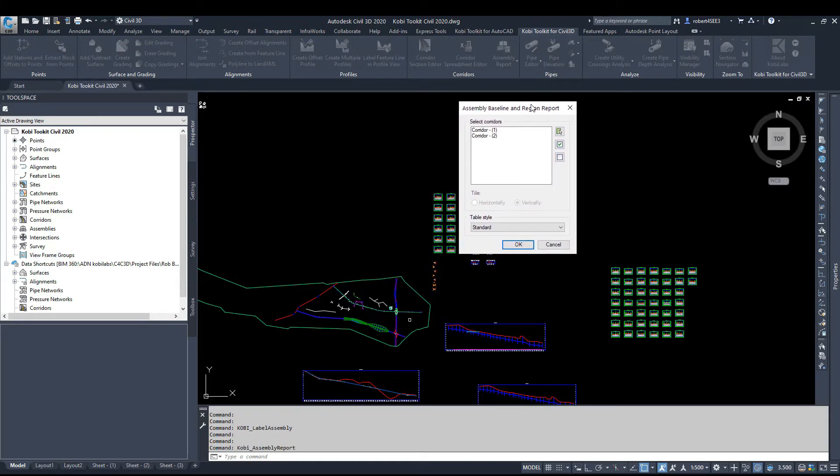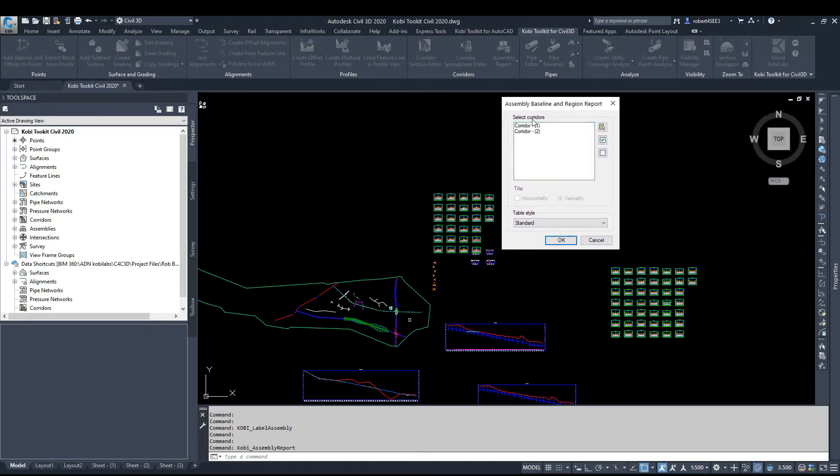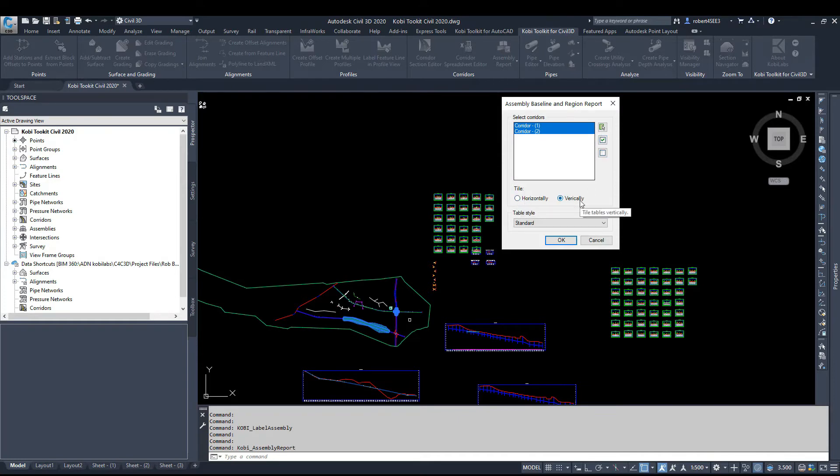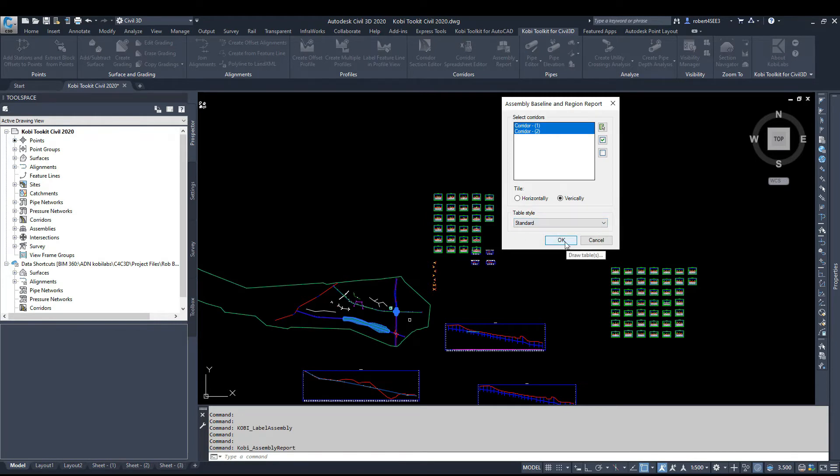The Assembly Report dialog box comes up. In here, we can select our different corridors that we want. So we can pick them one at a time. We can do multiple. We can either have a horizontal table or a vertical table. And our table style is going to be standard. So I'm just going to go OK.